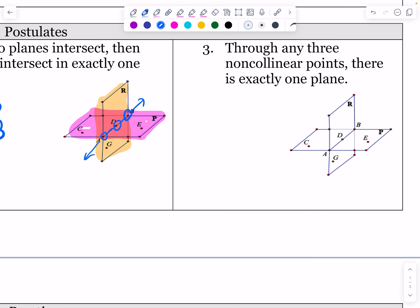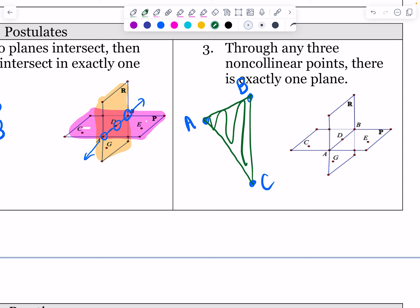The third postulate is: through any three non-collinear points, there is exactly one plane. You can't put them in a straight line, but if you have three non-collinear points you can always draw a triangle through them and there is a plane that exists through those three points. A real-world example is the triangular sun shades at restaurants — like at the city center in Vestavia — which are strung up with three points of attachment. Those three points create a triangle and that flat surface is a plane.